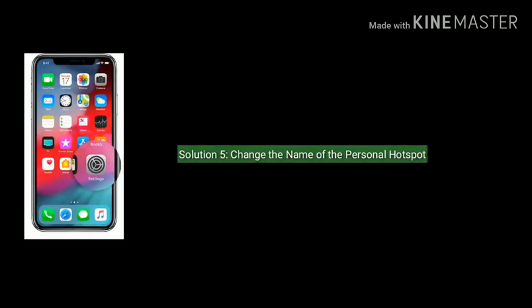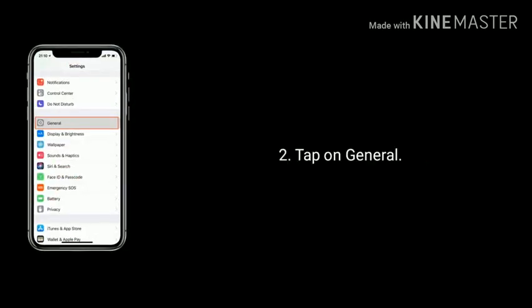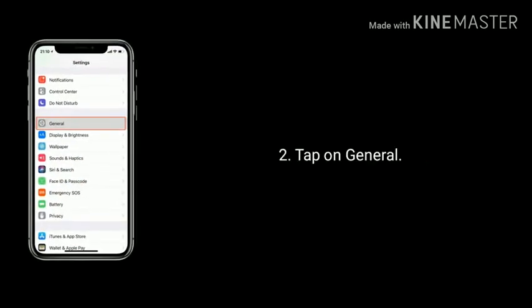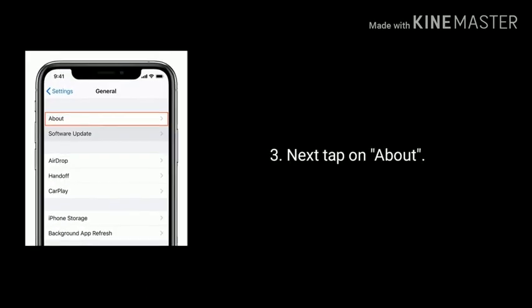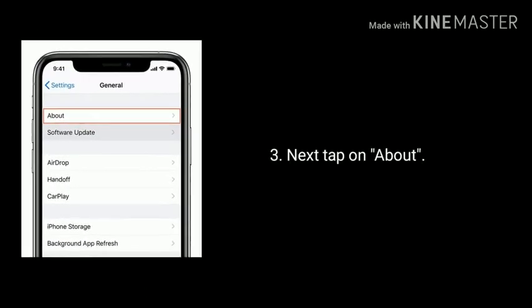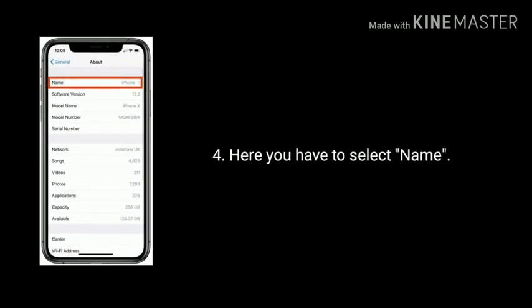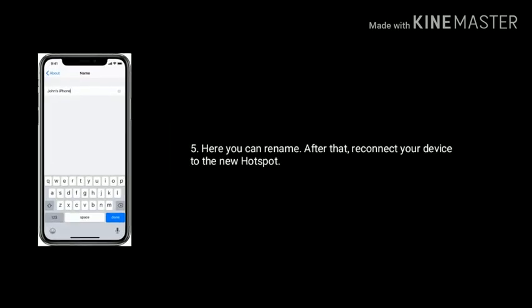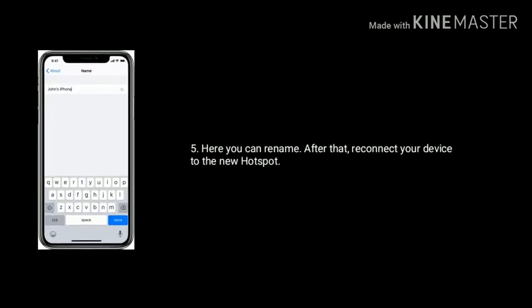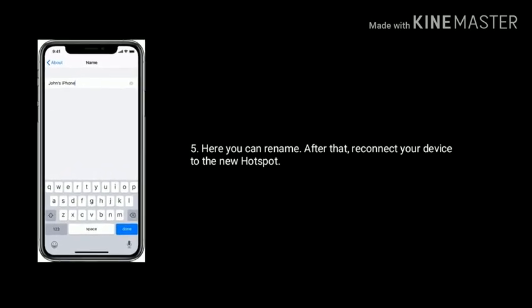Solution 5 is change the name of the personal hotspot. Go to Settings app, tap on General, next tap on About, here you have to select Name and you can change the name. After that, reconnect your device to the new hotspot.